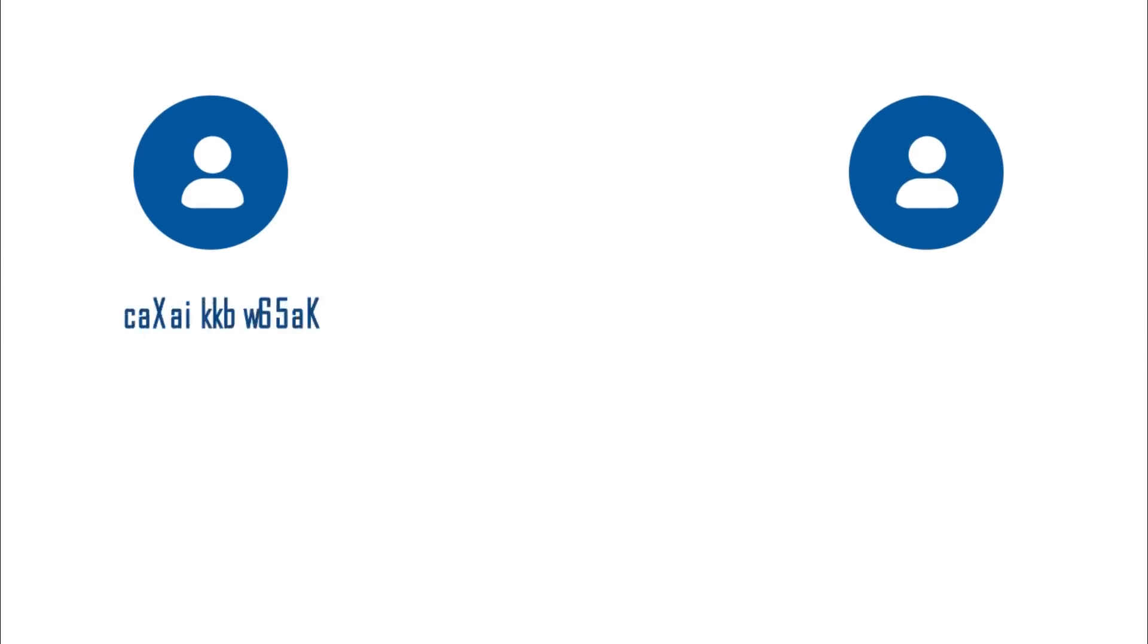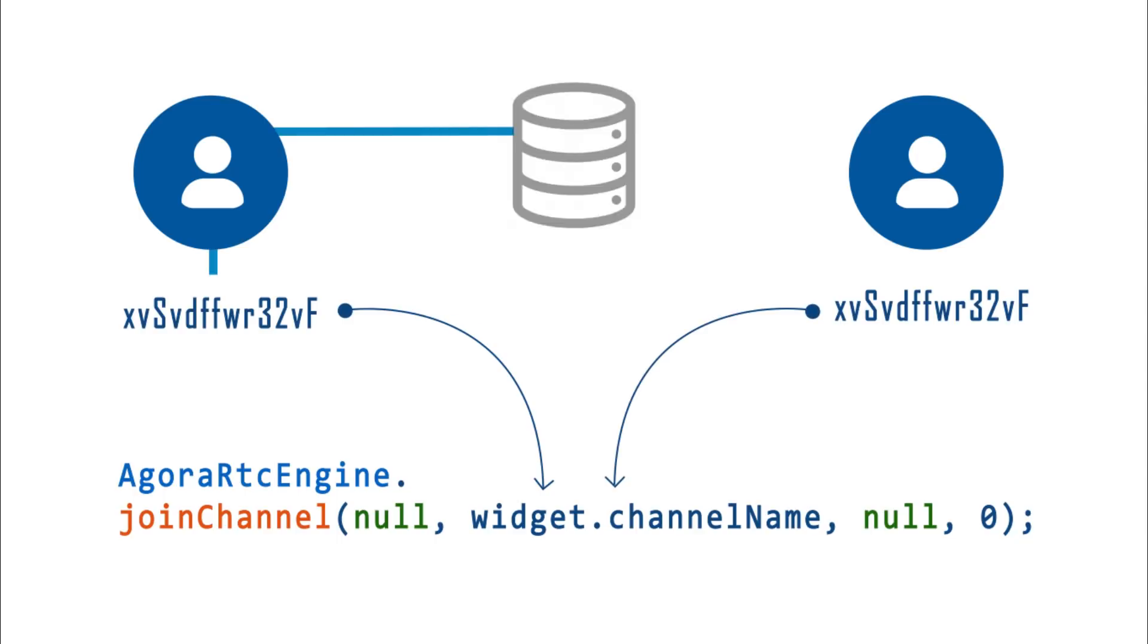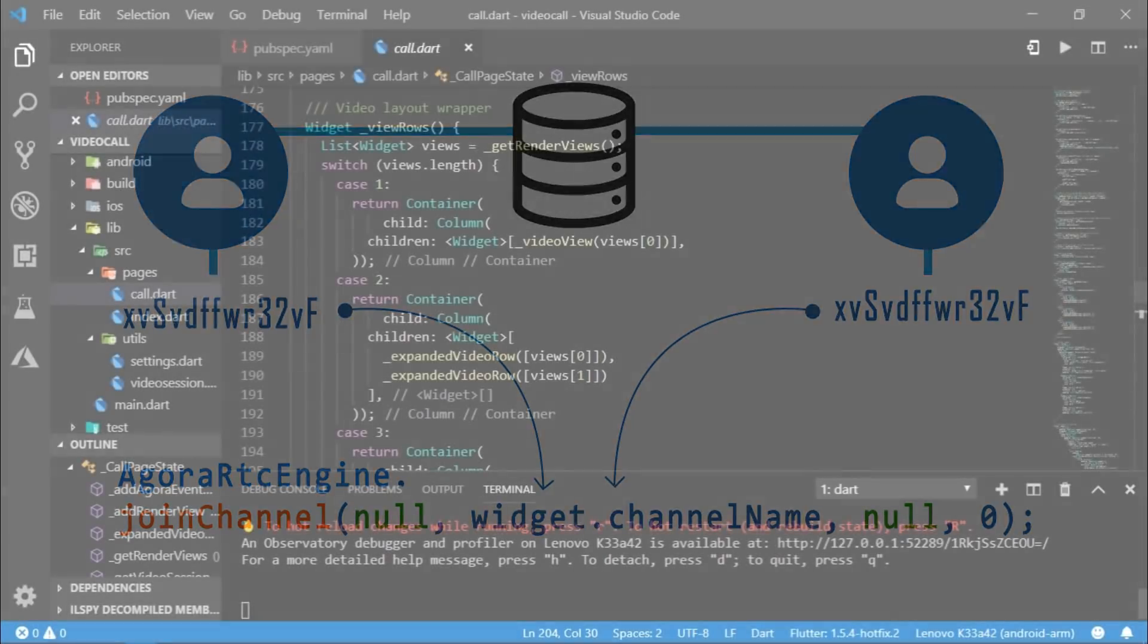For example, if a person A tries to contact person B, then a random ID should be generated for the channel name and should be passed to our Agora RTC engine. And then if the person B picks the call, then the same ID should be passed as a channel ID for person B as well. Of course, you would need a backend service to pass the channel ID generated at one end to the other end. If you're interested in that and you want me to make a tutorial on that as well, then tell me in the comments below. Maybe I'll make a video calling app clone or something.